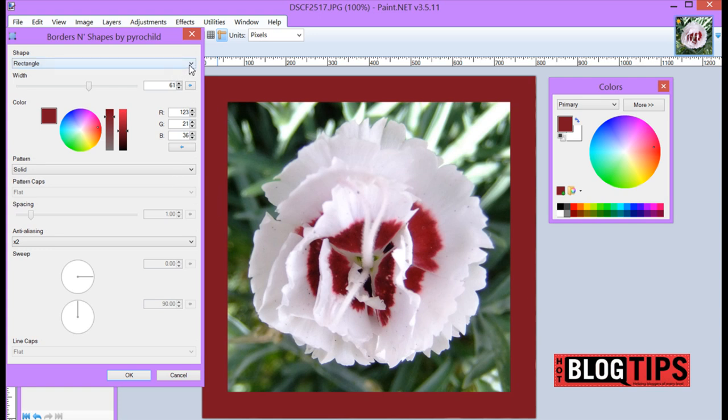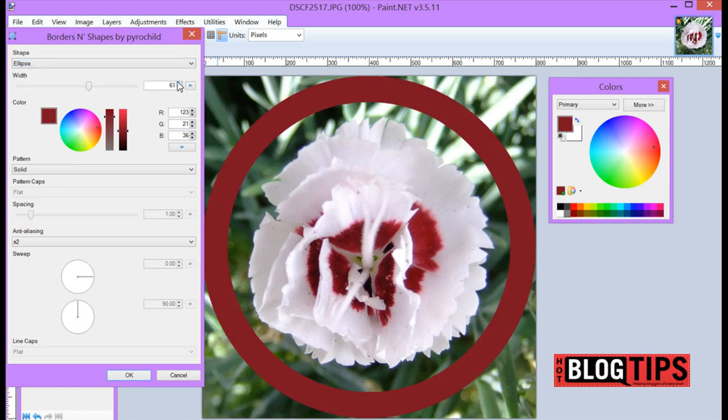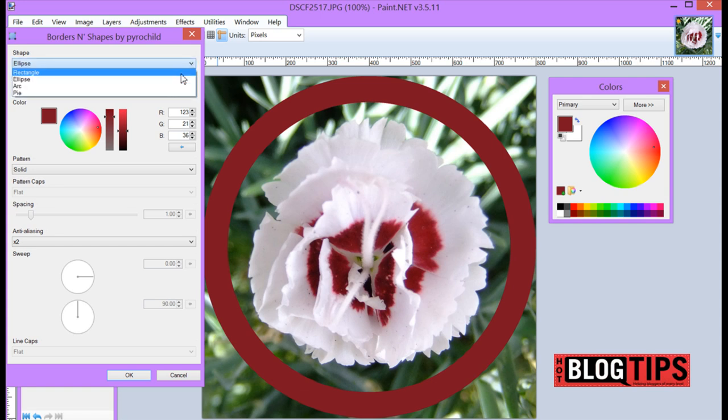You're going to get to choose from Rectangle, which we have now. You can do an Ellipse, which is basically just a circle. They also have Arc and Pie, which I'm not sure when you'd use them, but you're welcome to try them.